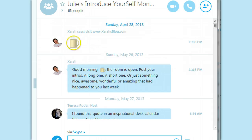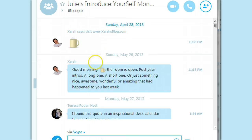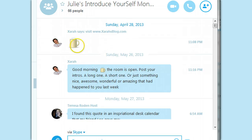Look at how big those emoticons are by themselves now! But they're not so big if you include them in the chat. Thanks, Sarah, for opening my Skype room — Introduce Yourself Monday.